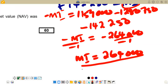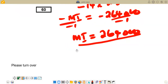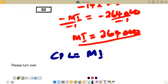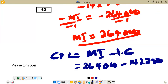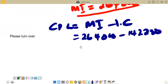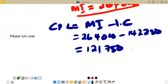To find the current portion of loan, the formula is: current portion of loan equals monthly installments including interest minus interest capitalized. So: 264,000 minus 142,250 equals 121,750. This is our current portion of loan.